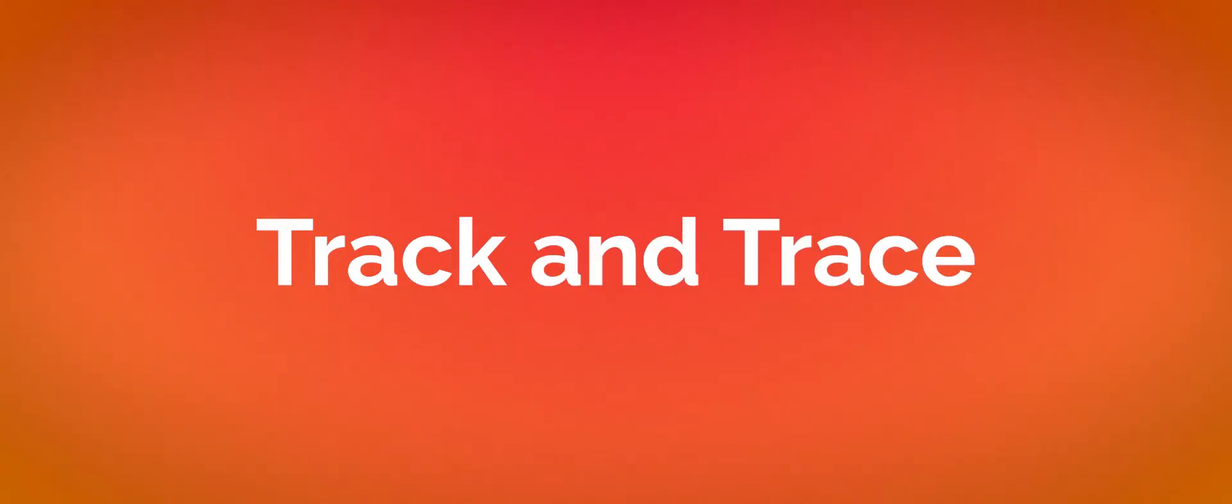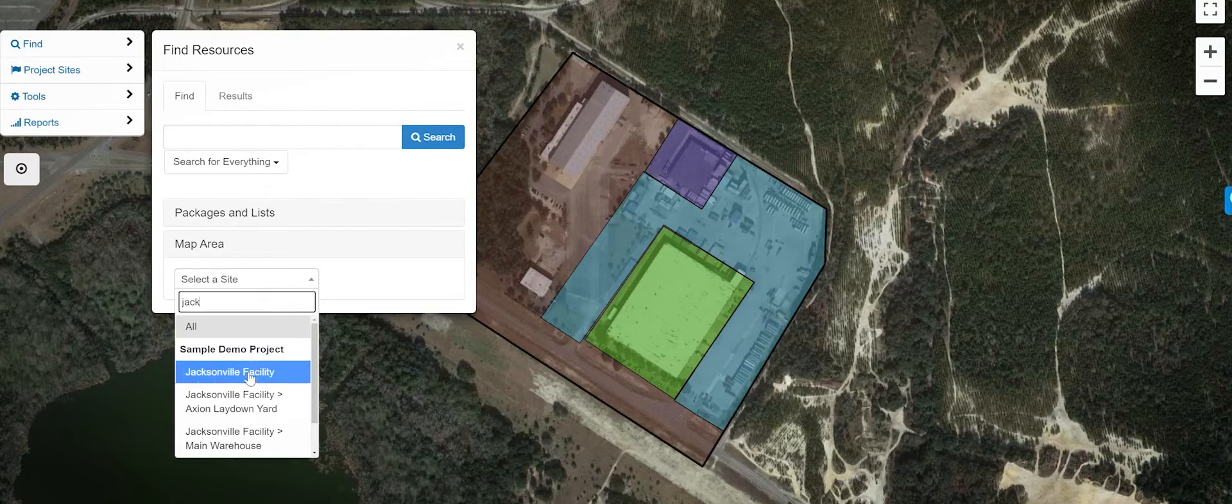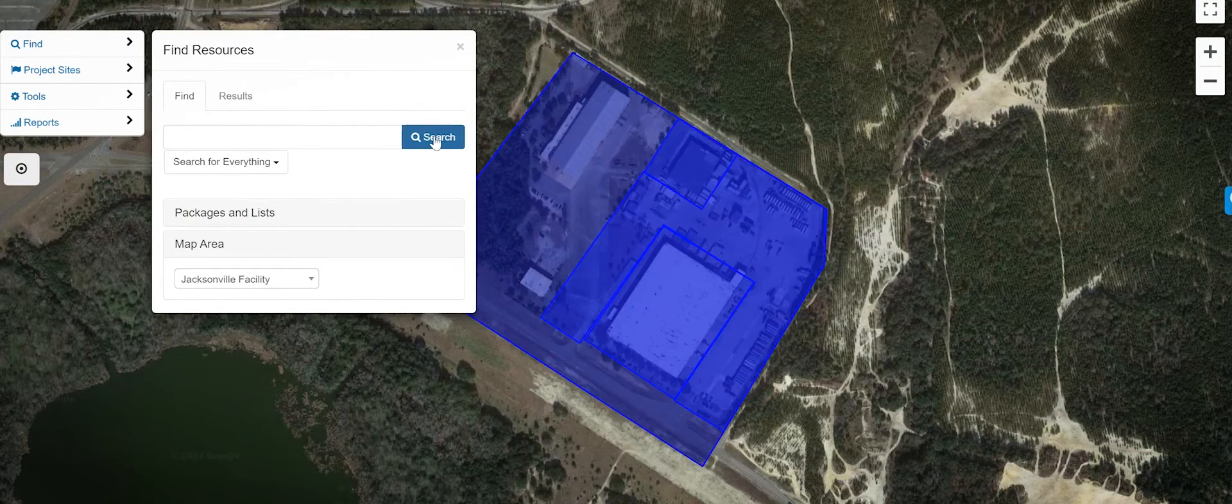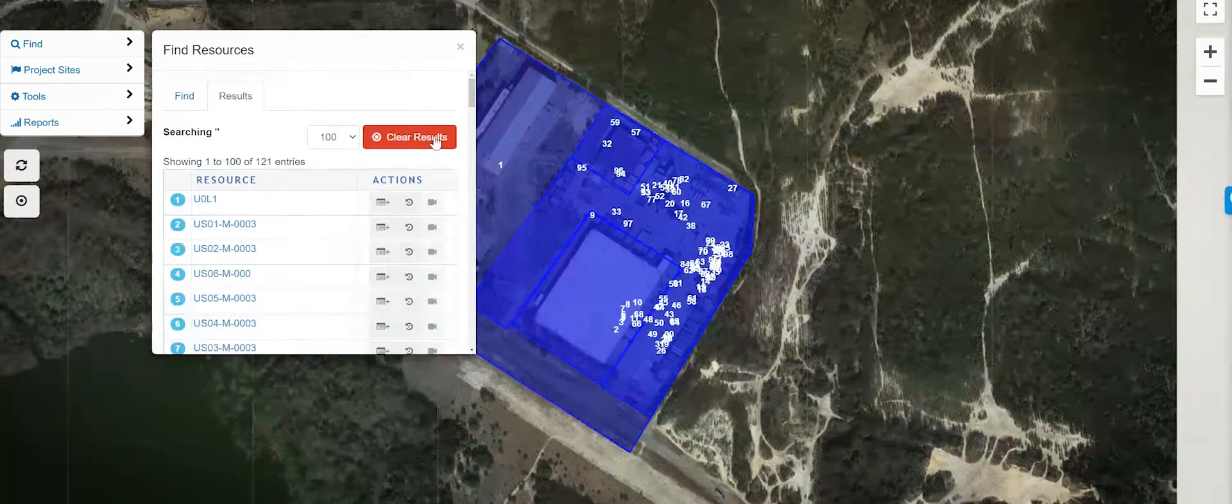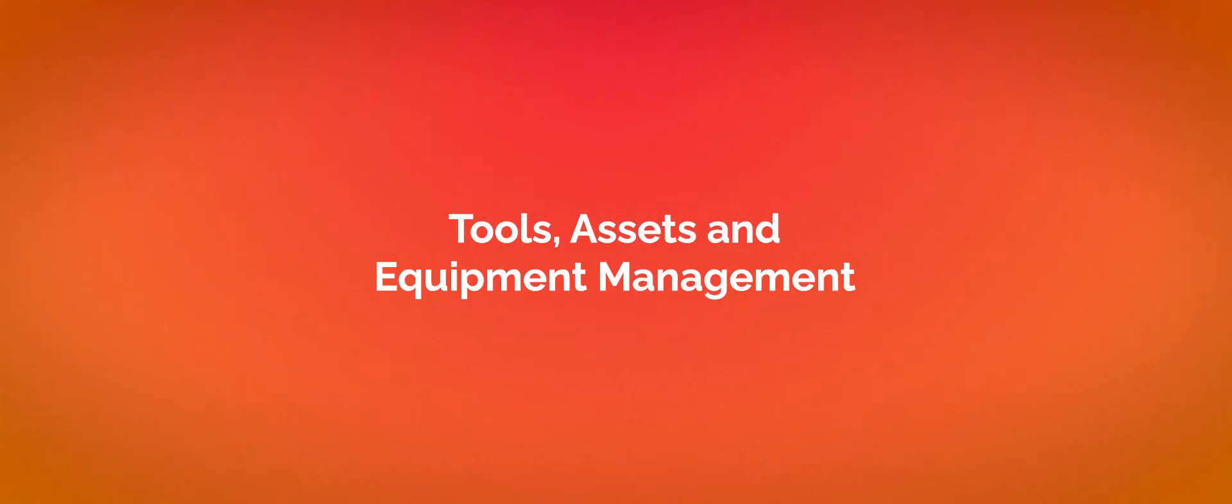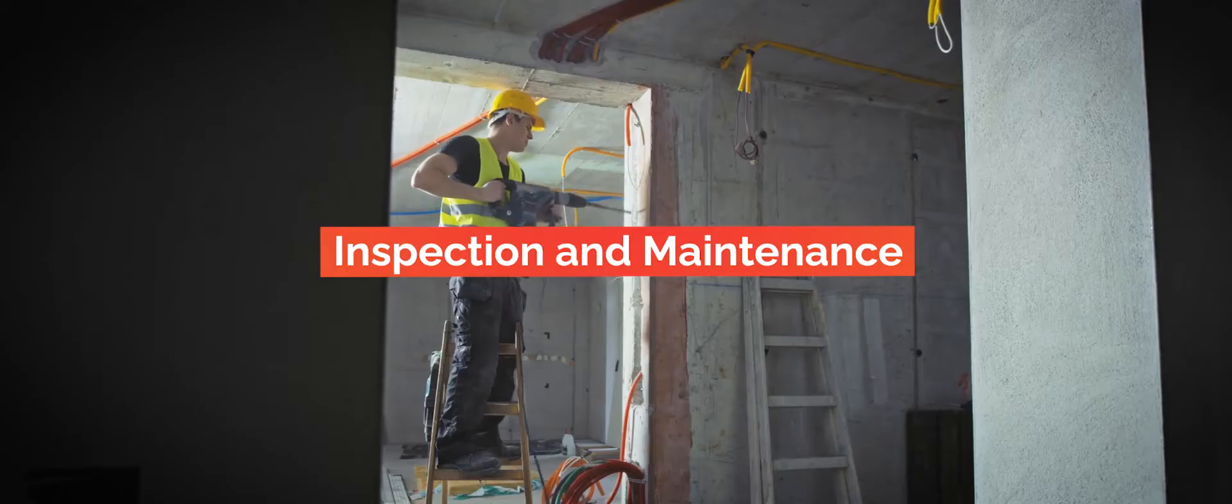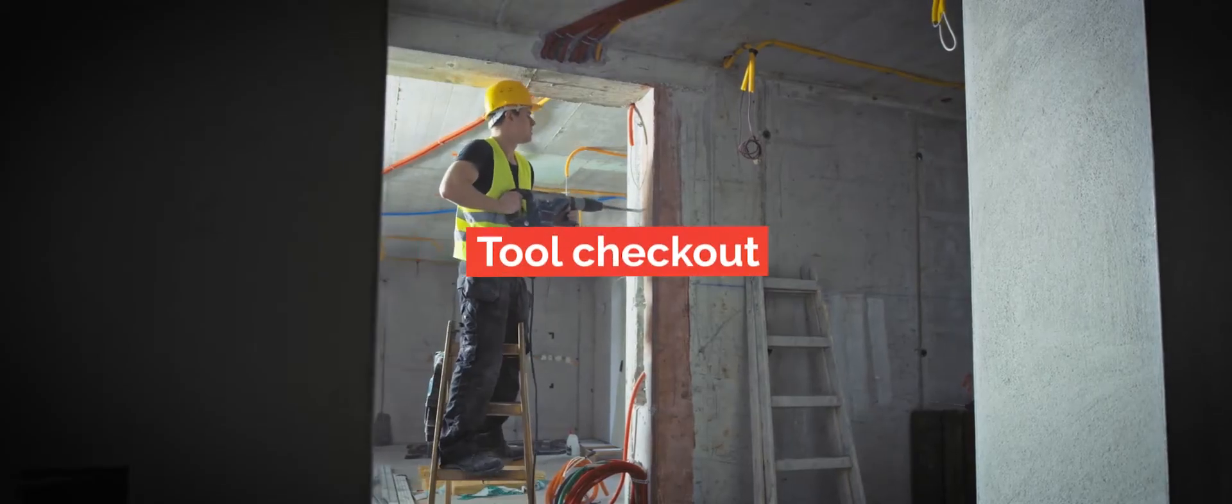Track and trace, which adds additional visibility for progressing and workflow, and also map-based visibility as well. Tools and equipment management, which focuses on asset utilization and tool checkout.